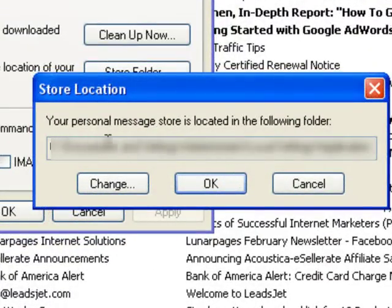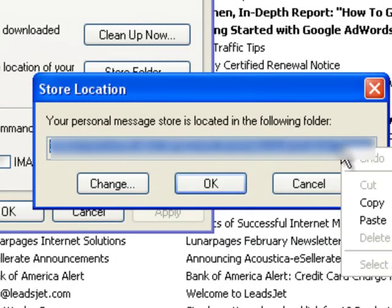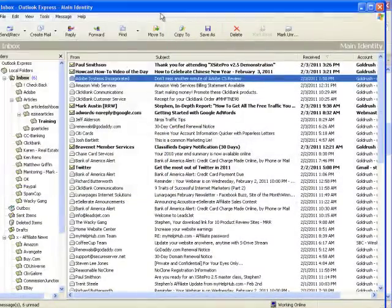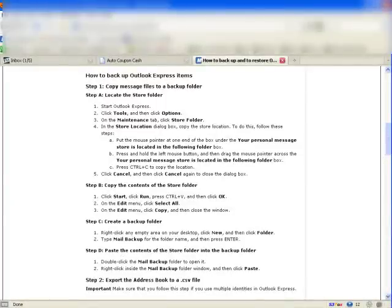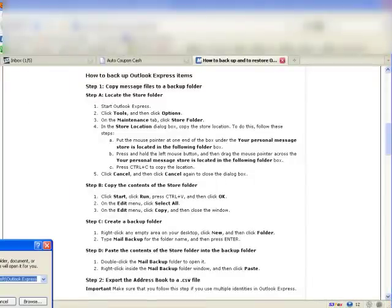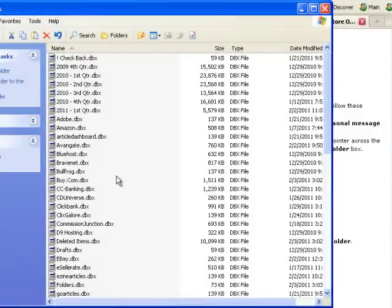If you click that button, it tells you right here that all of your email is stored in a particular folder. What we have to do is highlight all of that path, copy it, close this down, go to Start > Run, and paste that in there and click OK.